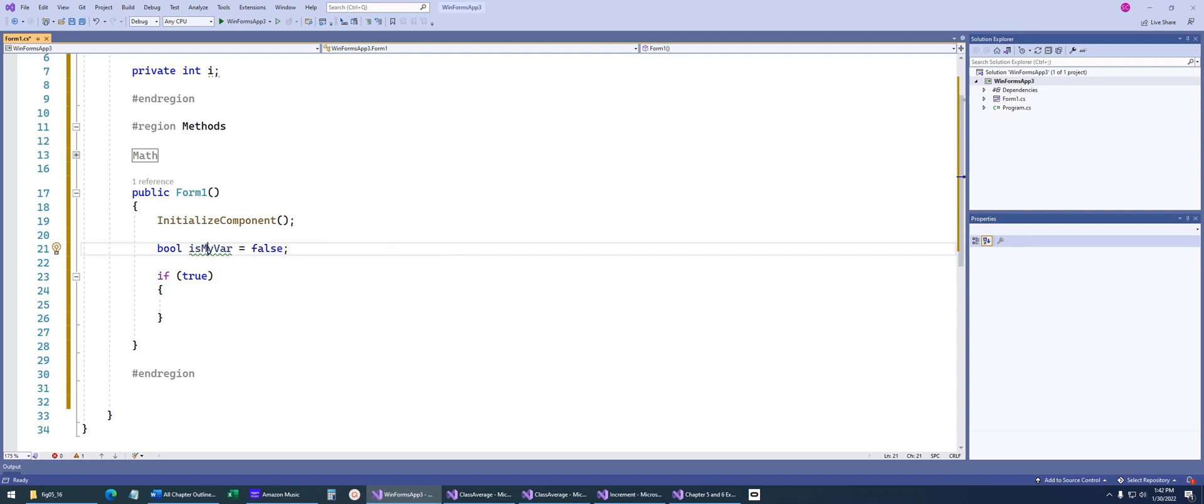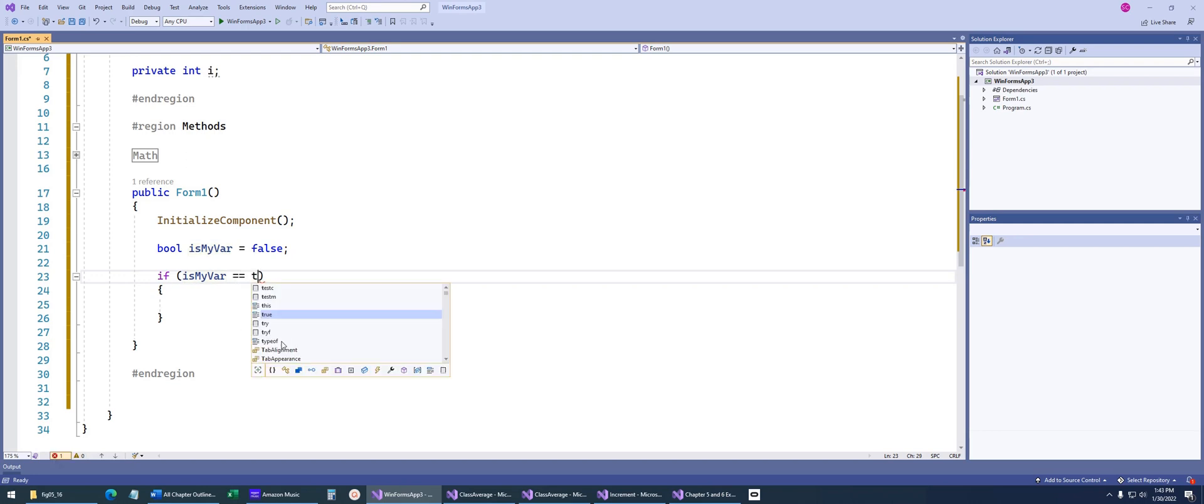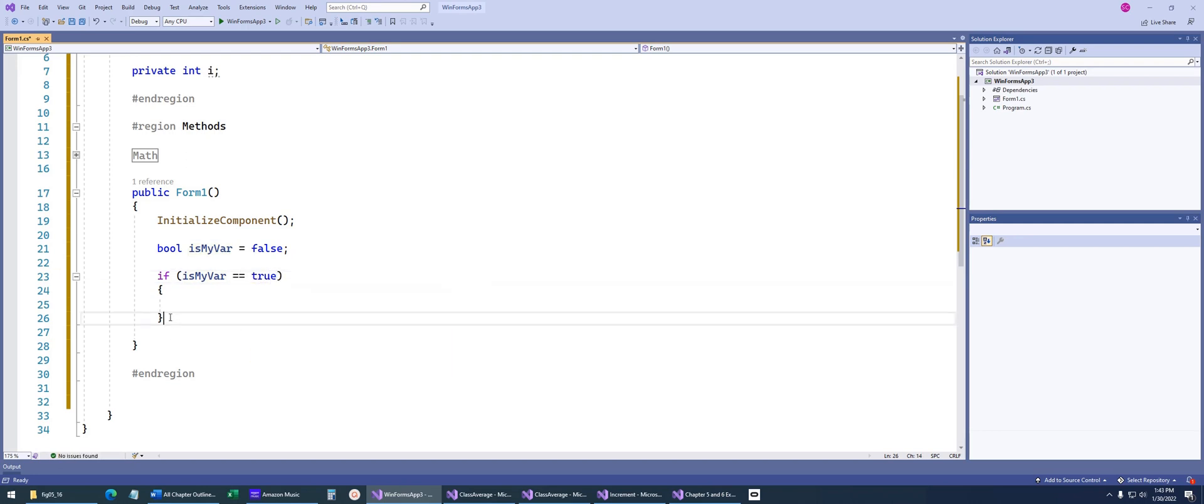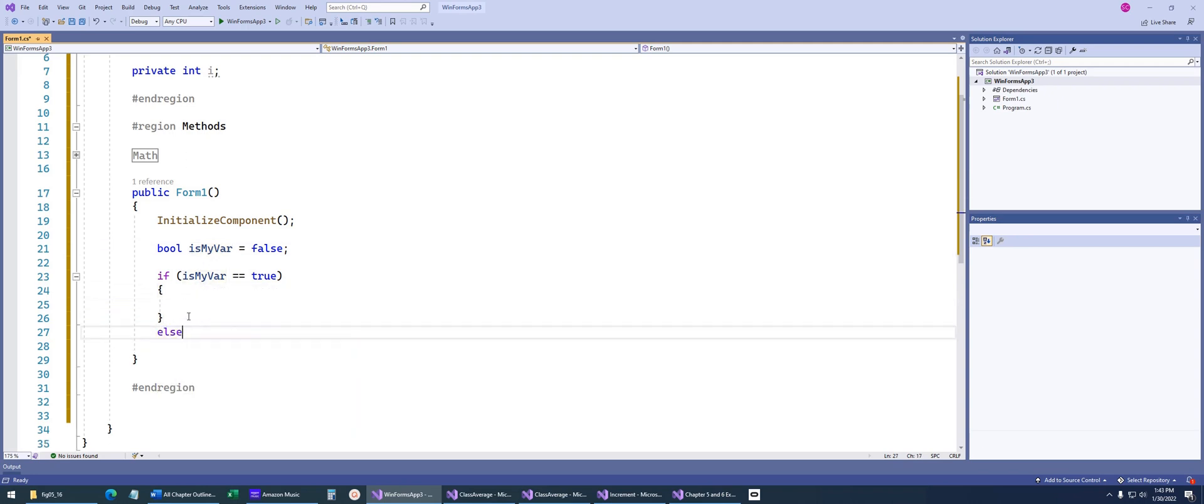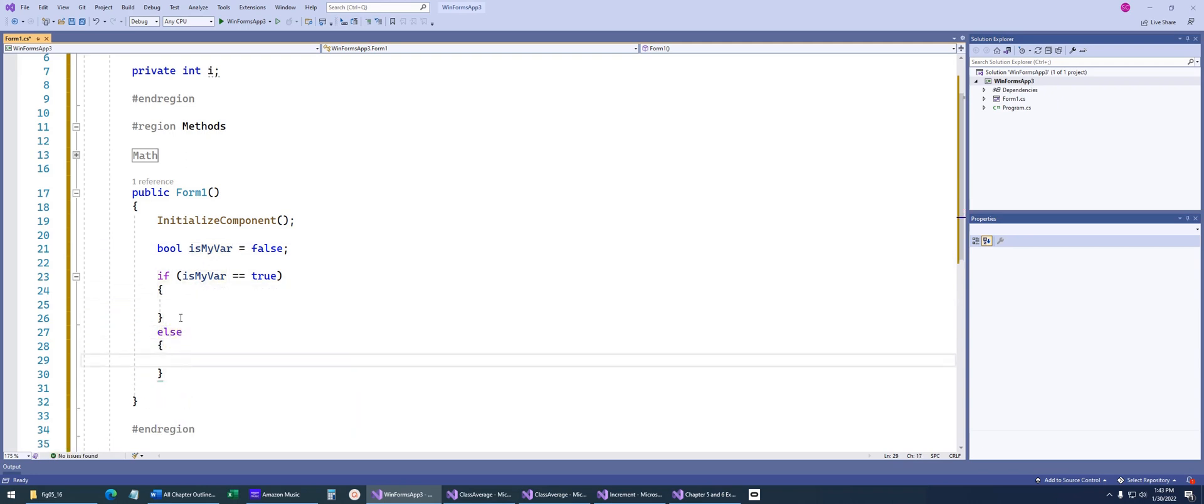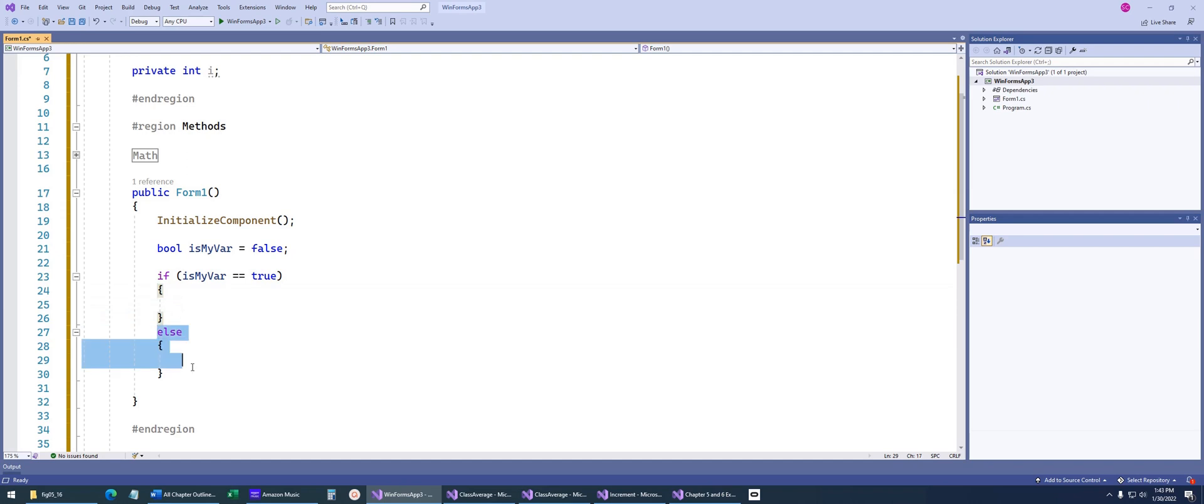So now down here, we could say something like, b is my var equals true, then we would do this code. Now in this particular instance, we can see as we're coming through here, this is obviously going to be false, so we could have an else statement that we actually wanted our code to run. So we're saying, if this is true, execute this code, otherwise execute this code. And that's how we would do that in C sharp.